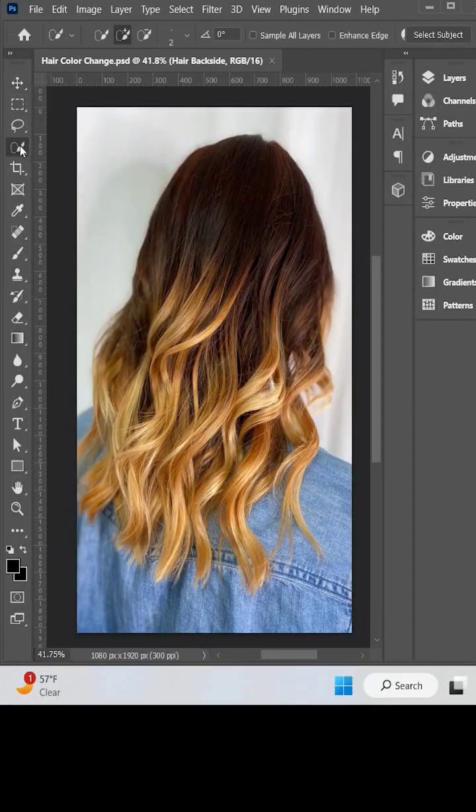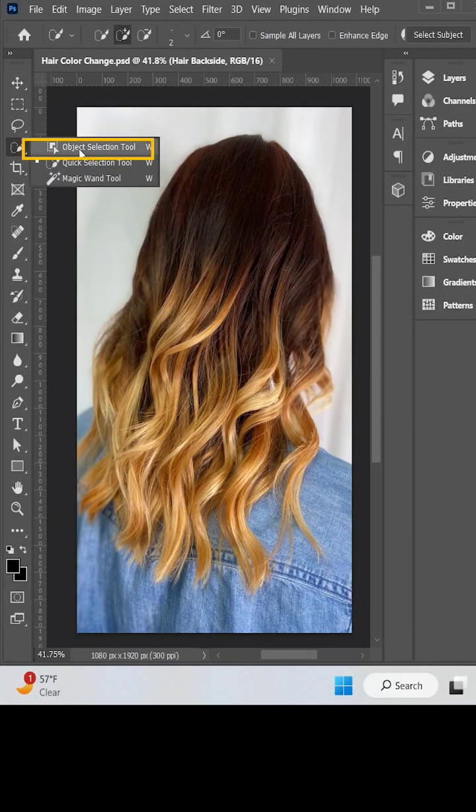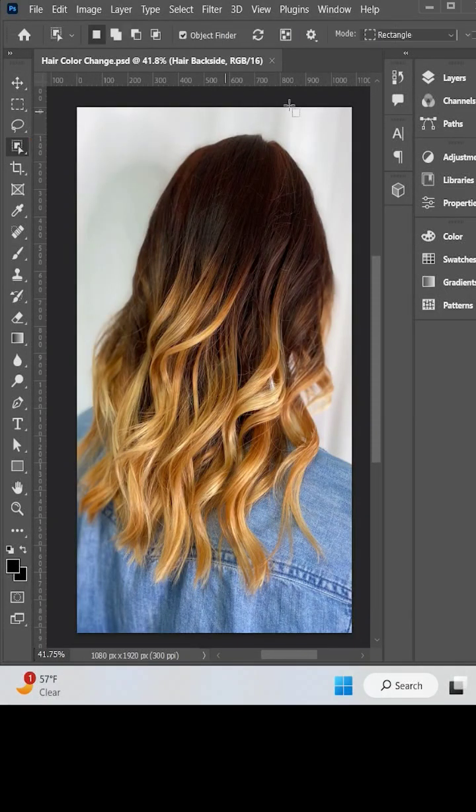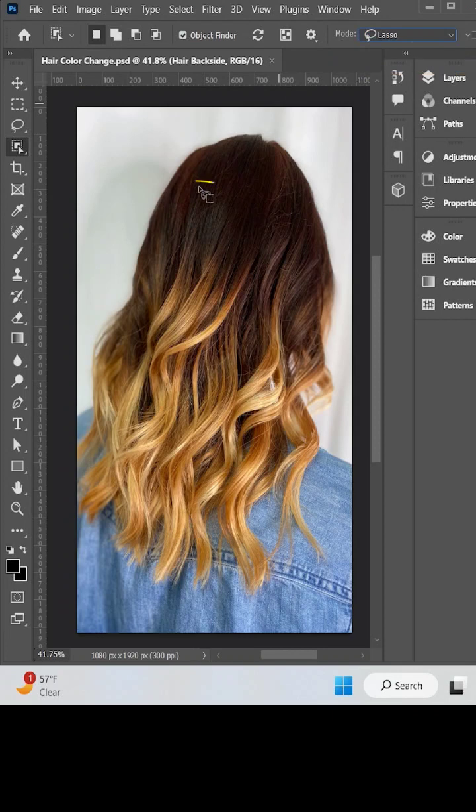Hi guys, let's go. Choose the quick selection tool and make sure the lasso option is turned on.